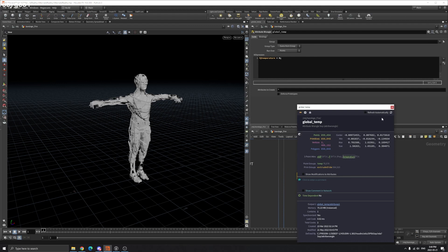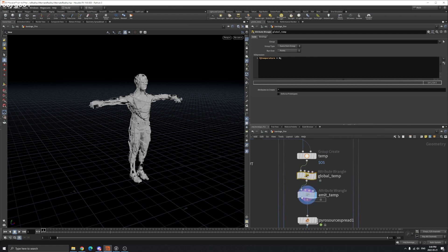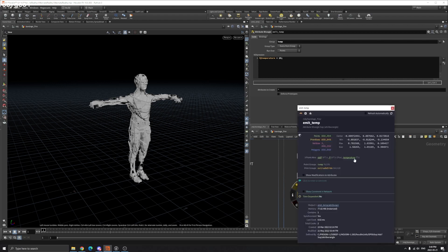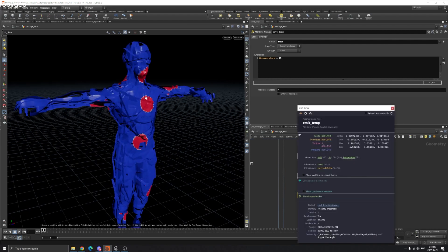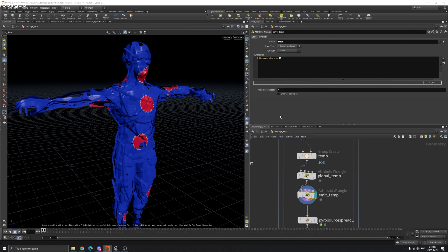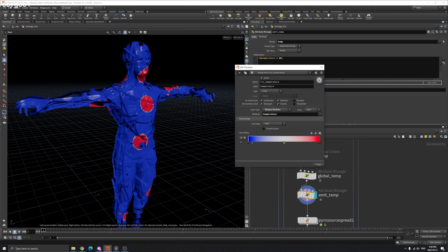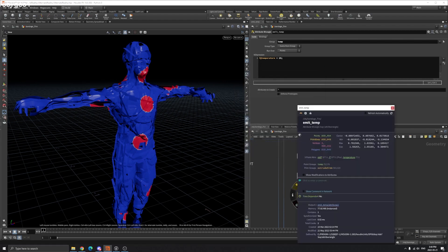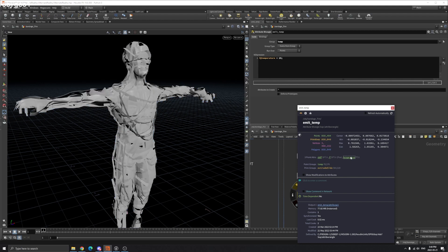We apply temperature 25 to only the temp group. Now if we visualize the temperature, you can see these parts are red and the blue means zero. You can see blue is zero and 25 is red. So let's turn off the temperature visualization.